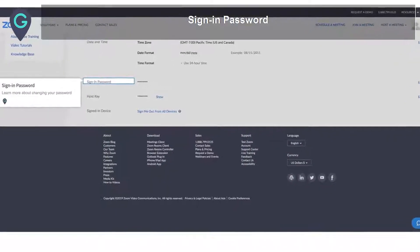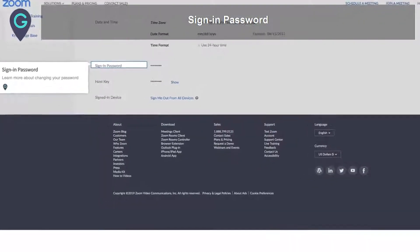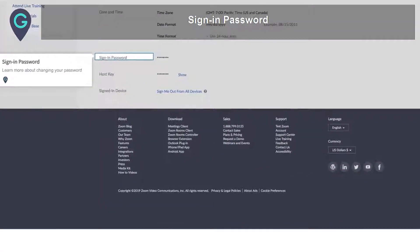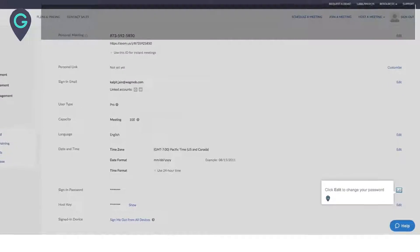Sign-in password: learn more about changing your password. Click Edit to change your password.